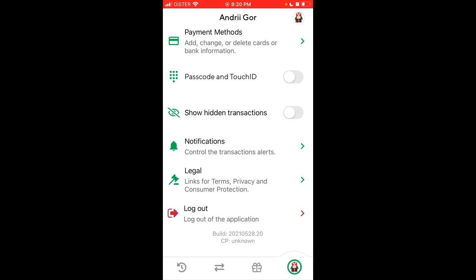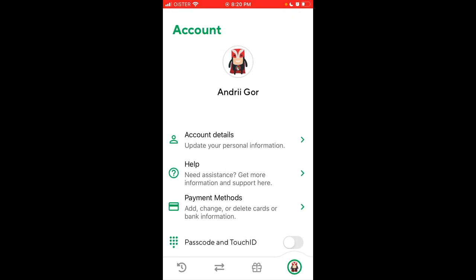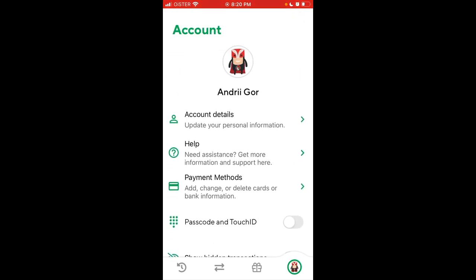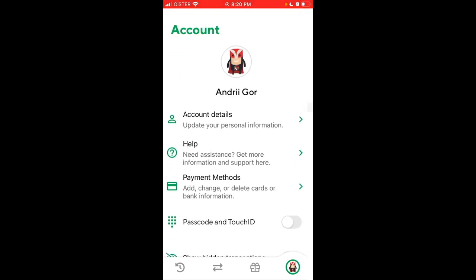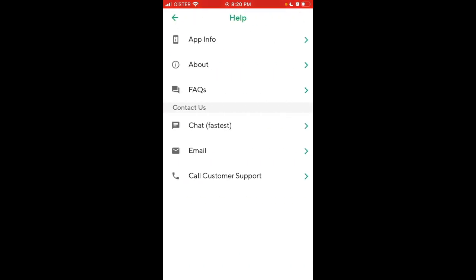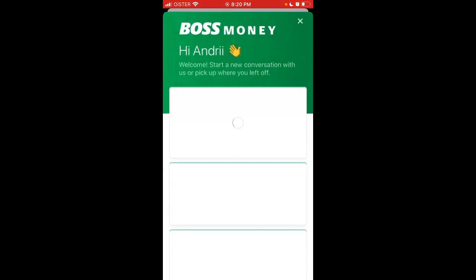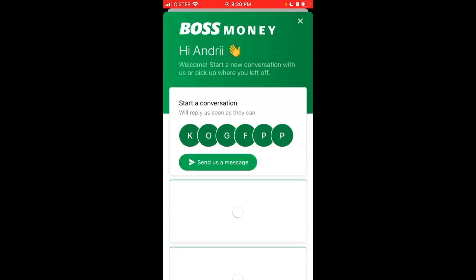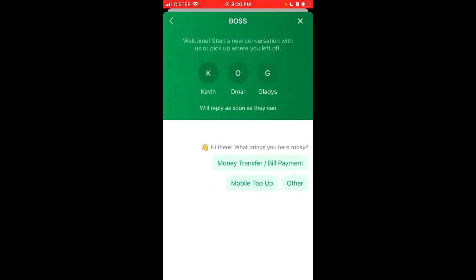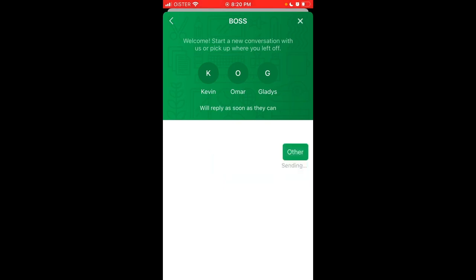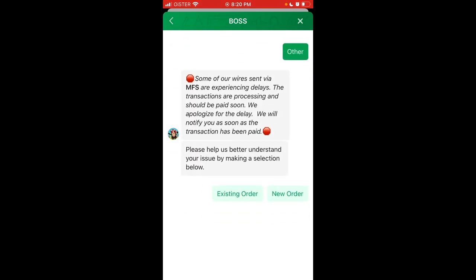If you're not happy and want to delete your account, what I would suggest is to go to Help, go to the Chat, and then just send a message there — write something like 'Please delete my account.'